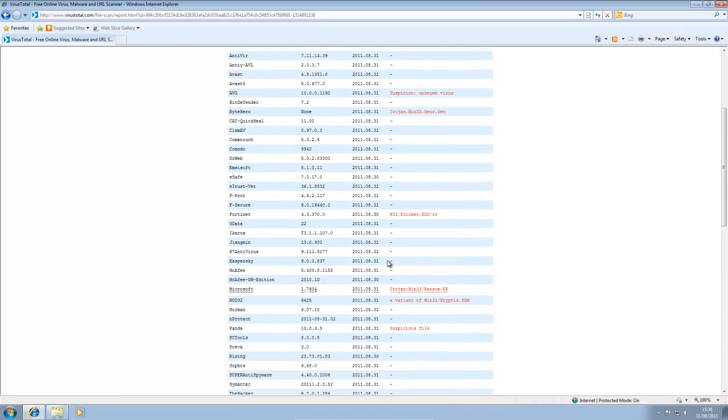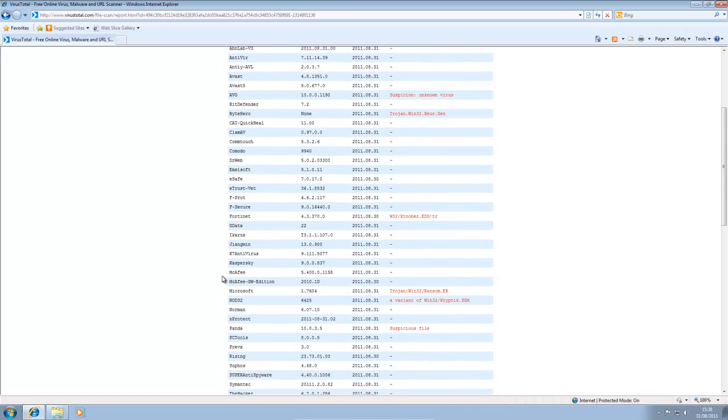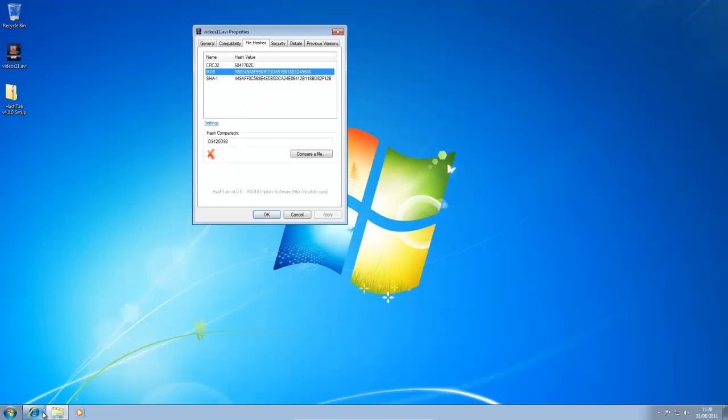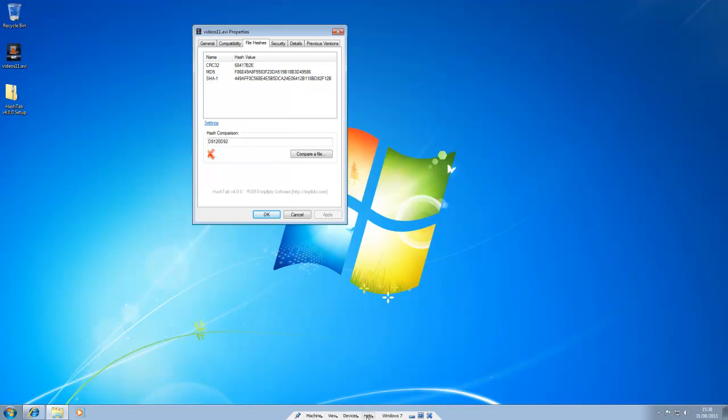And that is how to use HashTab. It's a really useful program. As you can see, you can use it to compare files to make sure you've got the right file. And that's basically it. So thank you for watching.